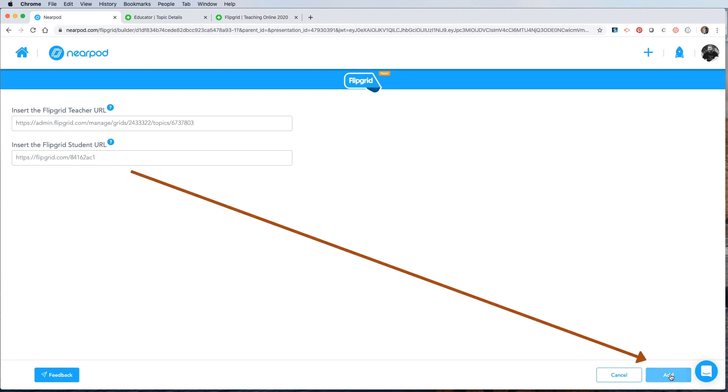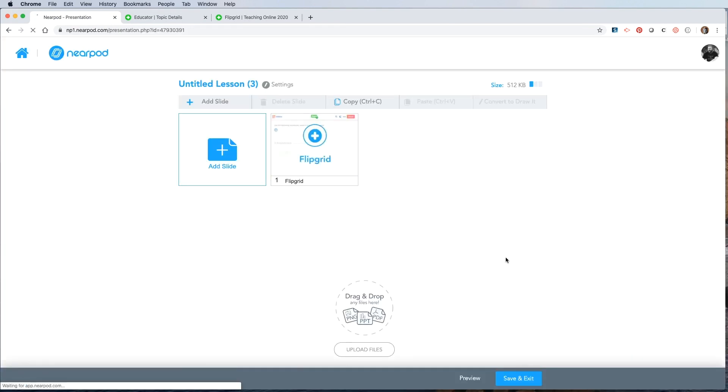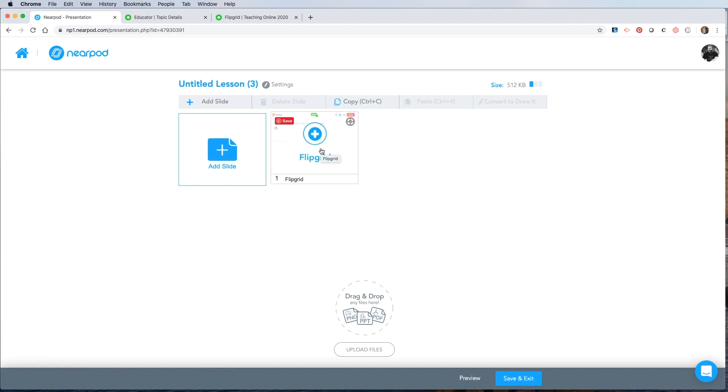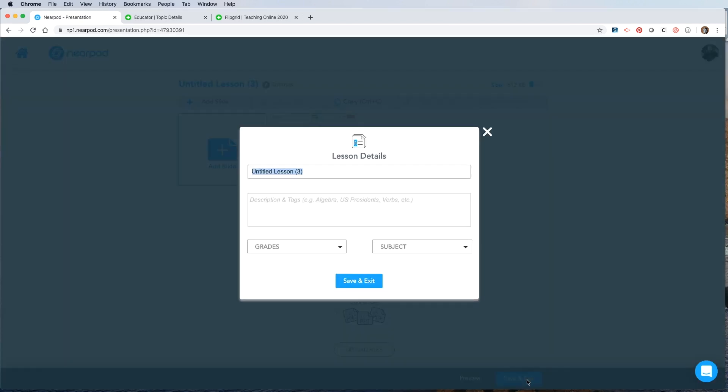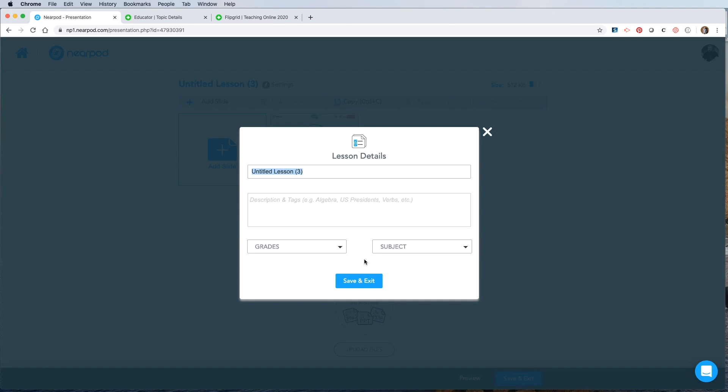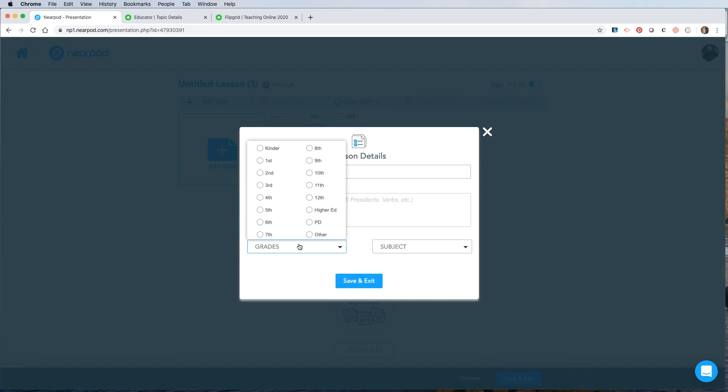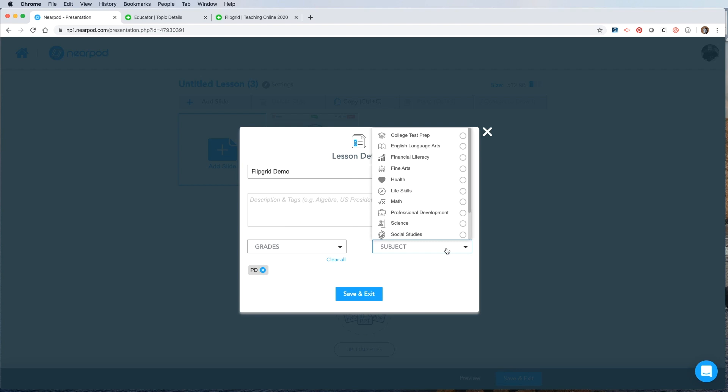So I have my teacher URL at the top and my student URL at the bottom. Now when I click add, it will create a new slide with Flipgrid on it. You can't see it here, but after you've saved your lesson and given it a name, as well as grades and subject, I'll use professional development since I'm showing this to teachers.